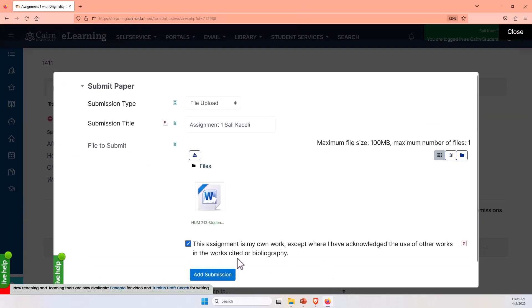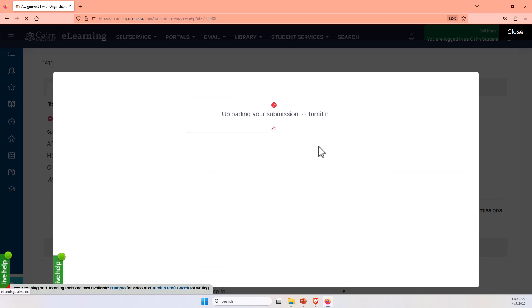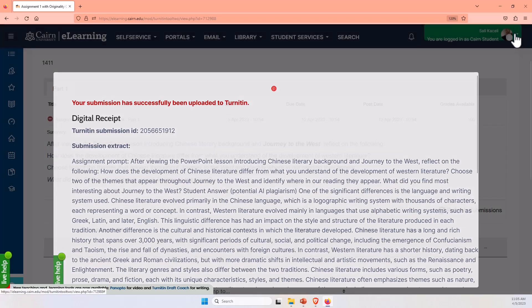Even though it's not really my work, I'll add it as a submission, and now I'll receive a receipt of submitting this. Then I'll click here on Close.